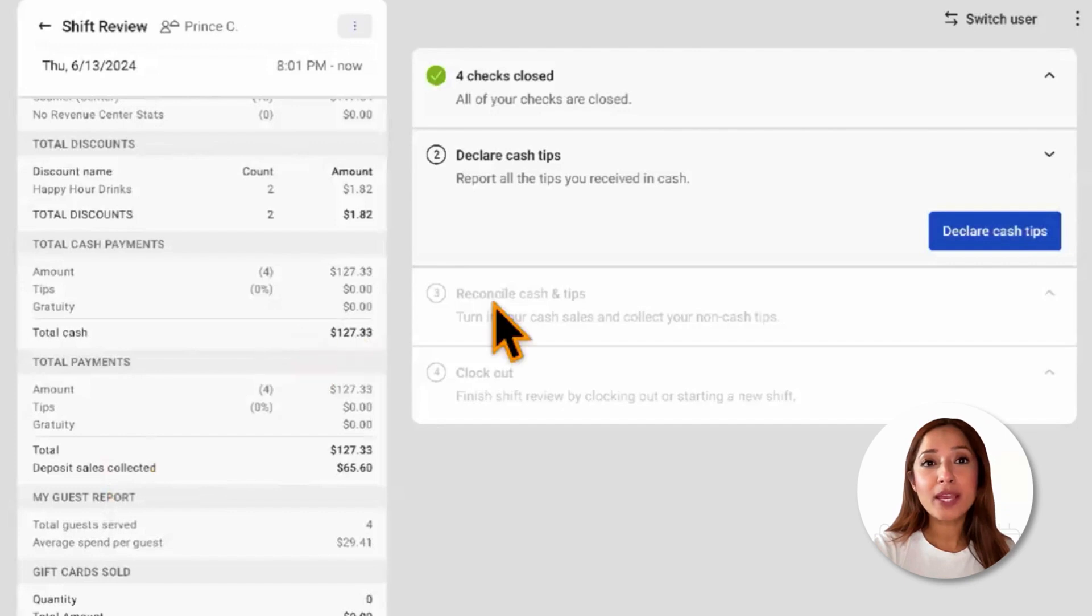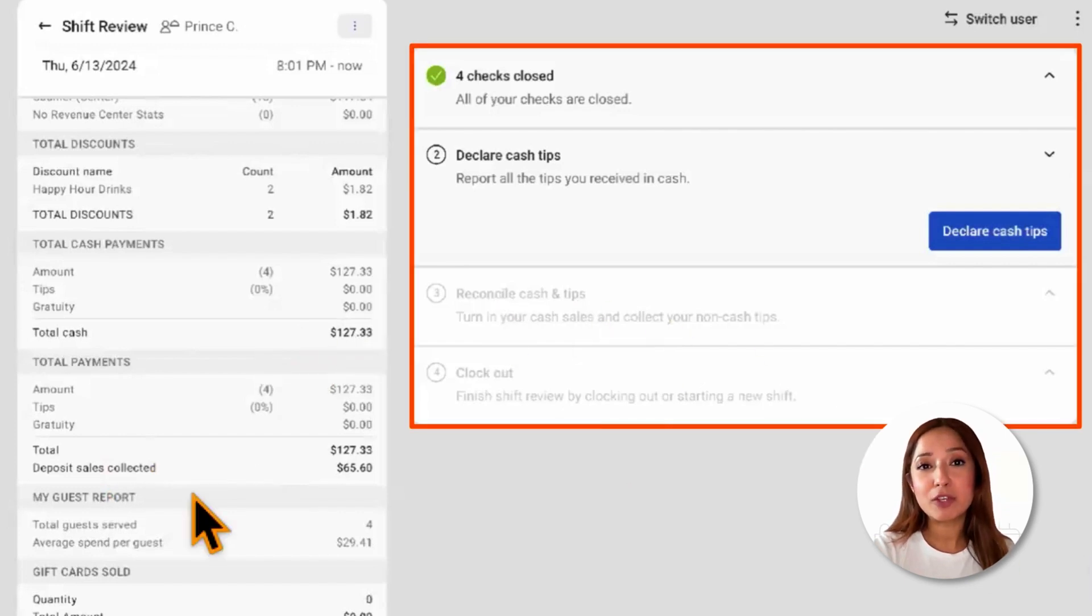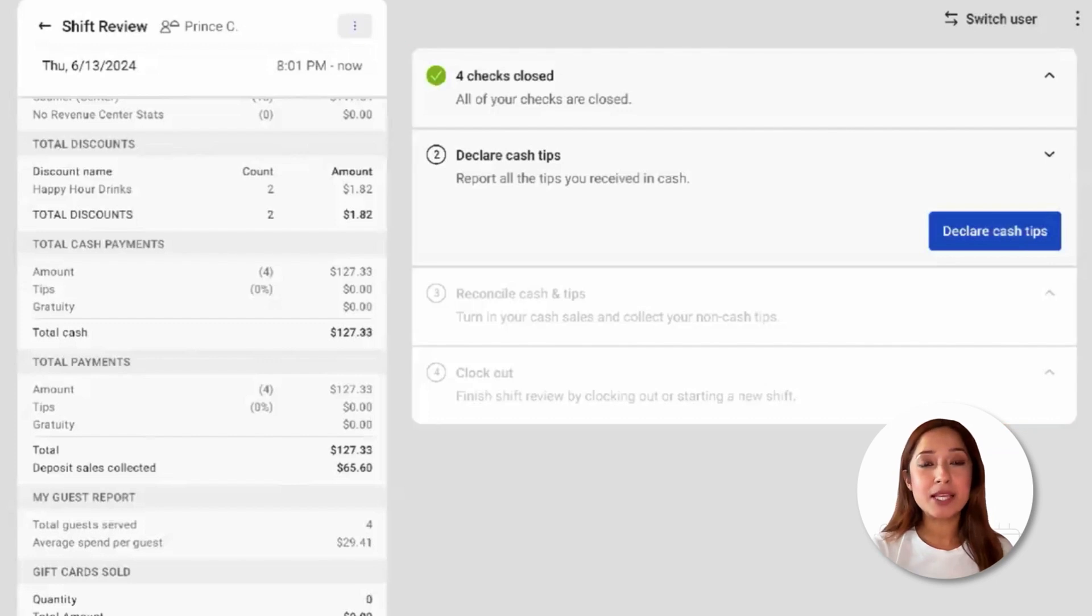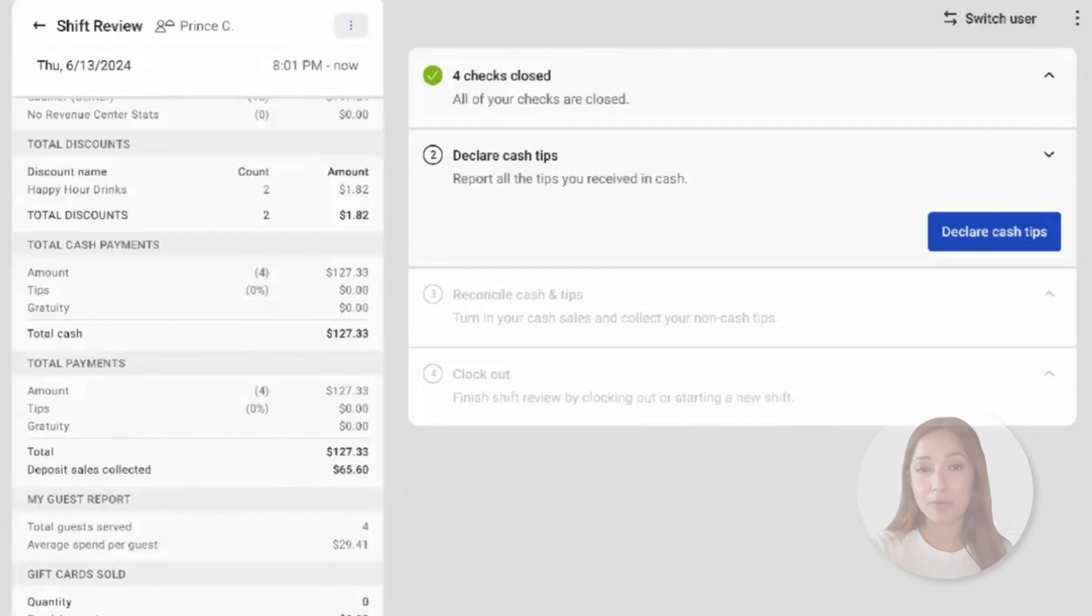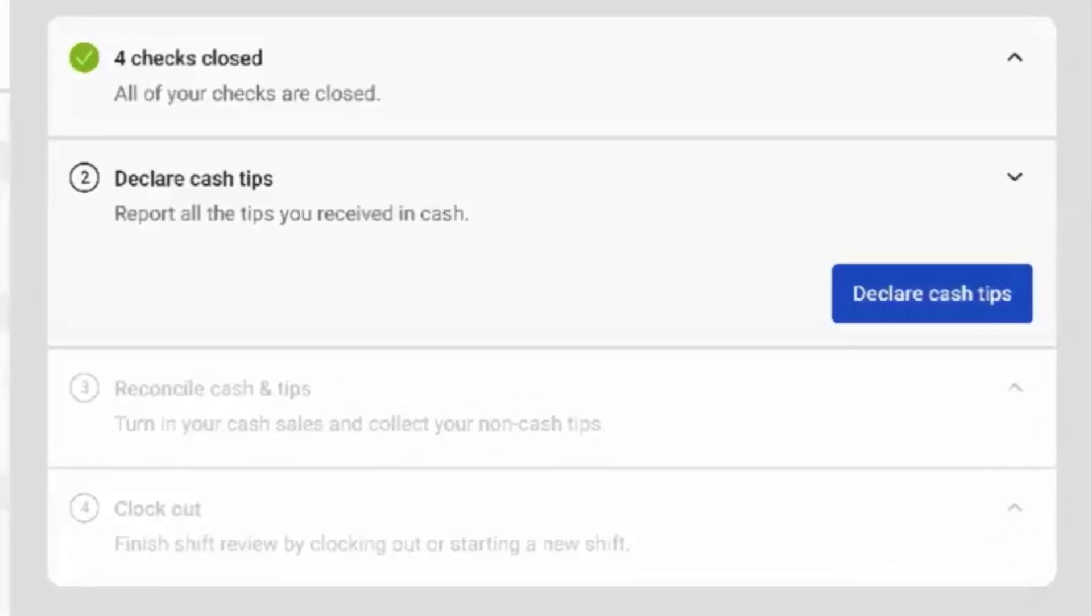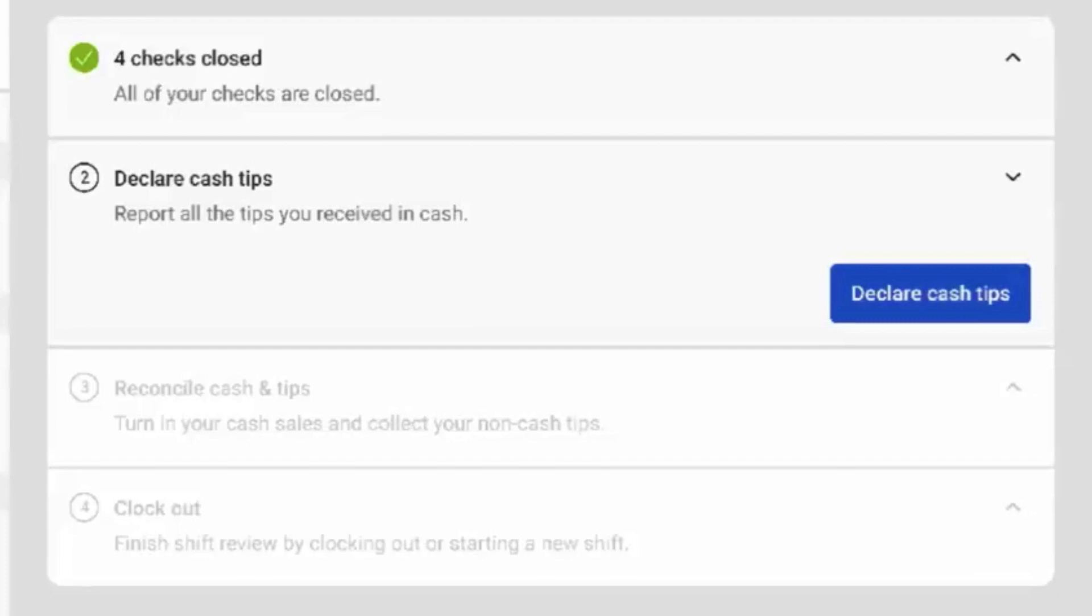On the right-hand side, we'll see the SHIFT review steps. The SHIFT review steps will include a list of steps an employee must complete prior to clocking out. When a step is completed, a green check mark will appear next to that step.